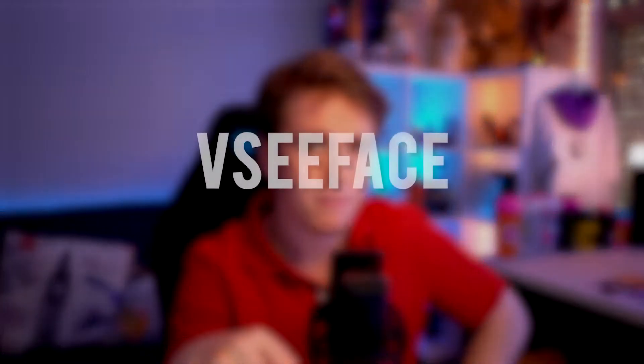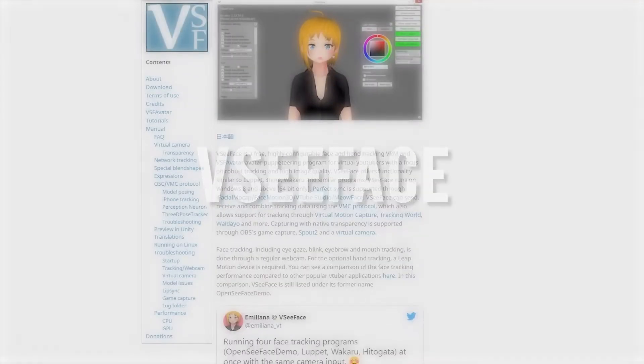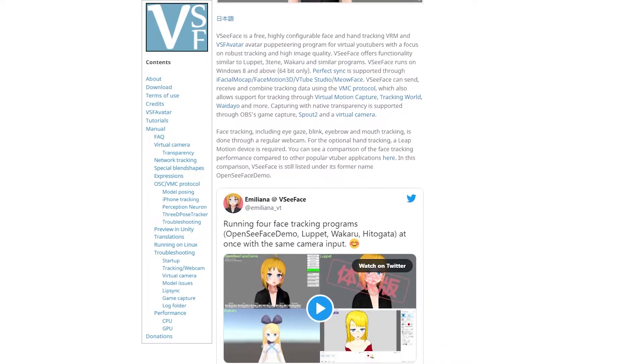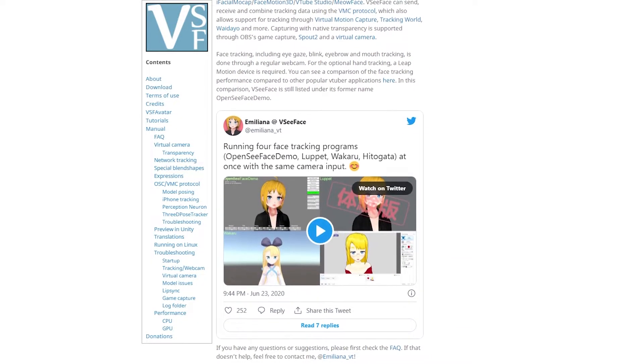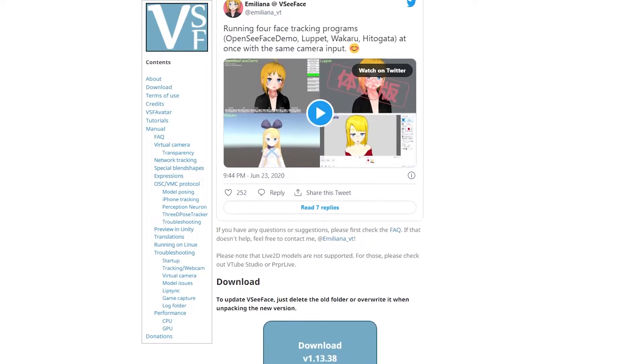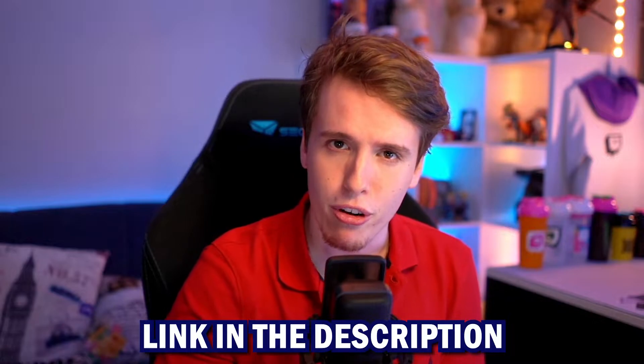So we've got the models and the software to edit them if we want. Now we need a software called VCFace. VCFace is a completely free, super customizable eye, face, head, body, and limb tracking software that you can import your VTuber model into and then easily add into OBS. The link to VCFace is going to be in the description of this video.